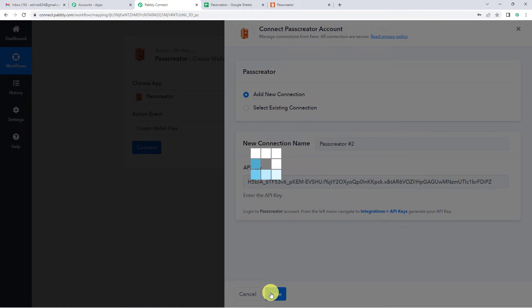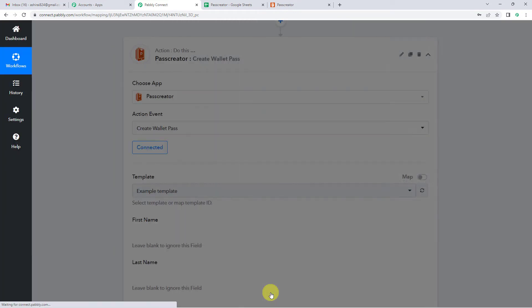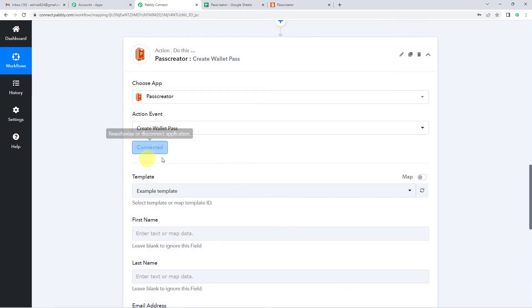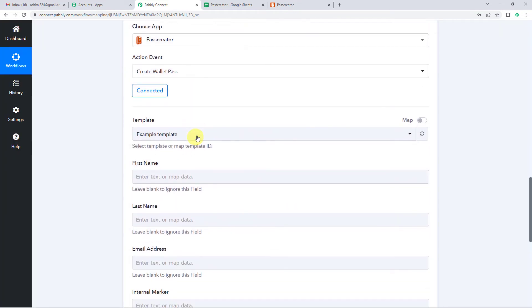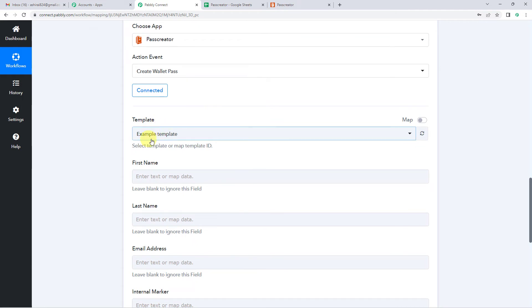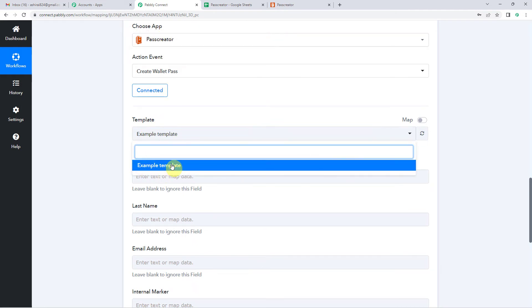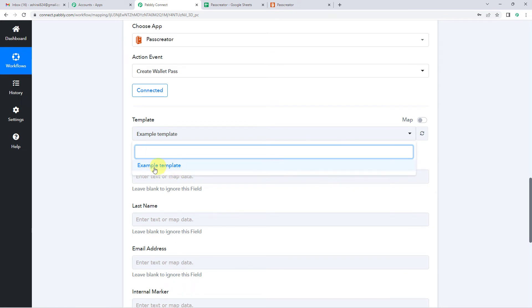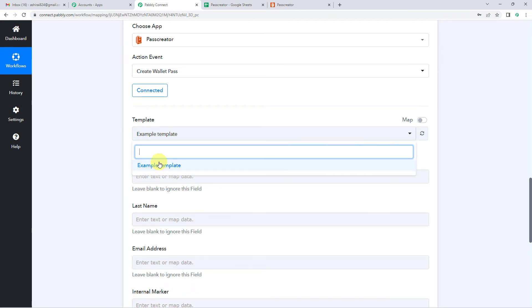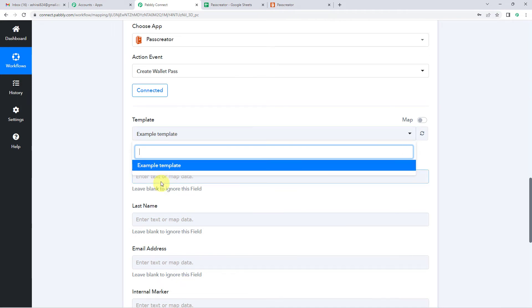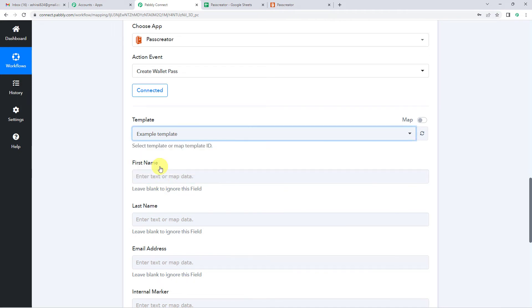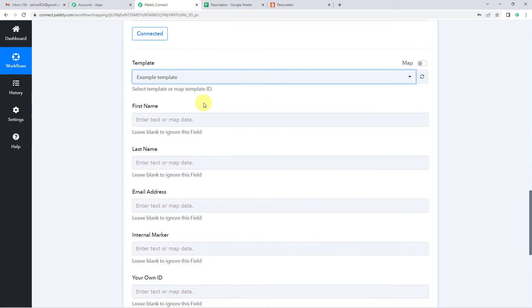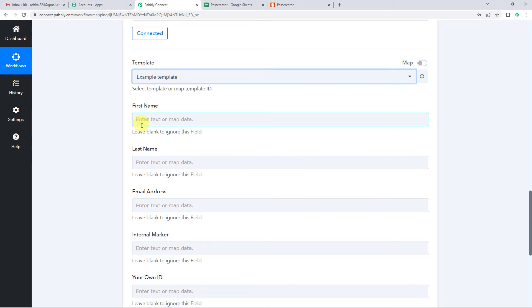And just save. So you will see it's connected. So now it will show all the templates that I have in my Pass Creator. Since I only have one template, that is the example template, it has just fetched one. In case you have multiple, it will show you in the dropdown and you can select from there.